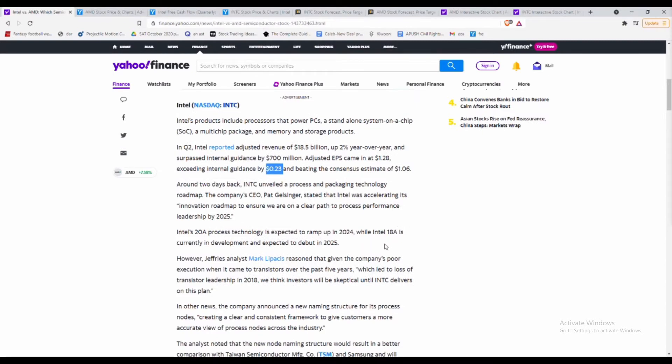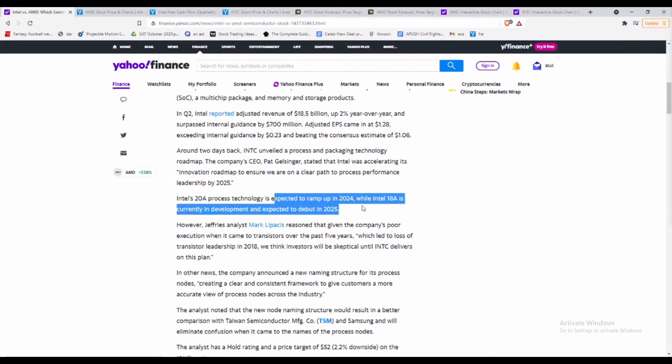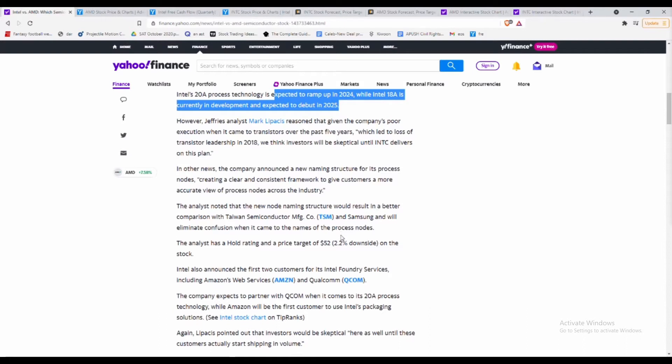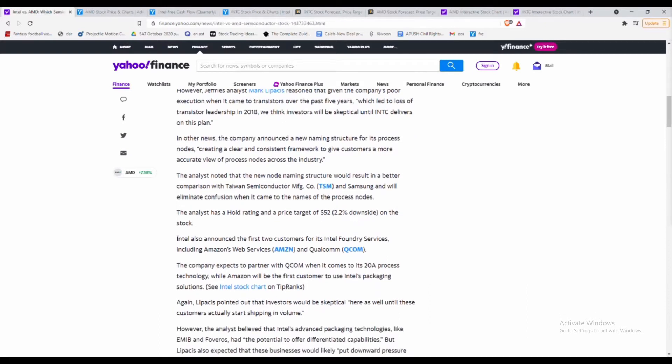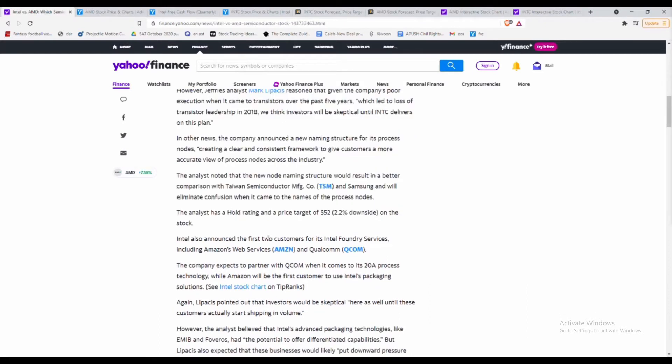Intel is also talking about how they're expected to ramp up in 2024 and by 2025 supposed to debut a new type of development within their company. They're now announcing the first two customers including Amazon and Qualcomm. Amazon already controls so much of the online market and I think for Intel to be part of Amazon, it'll be extremely good.